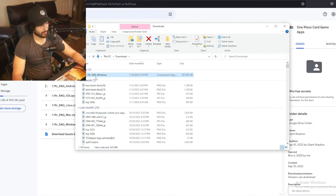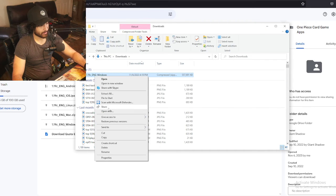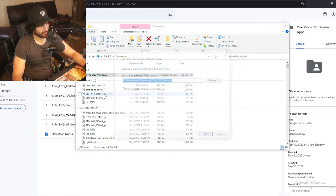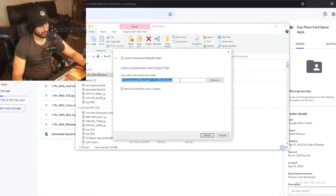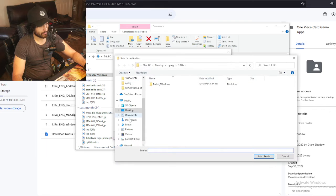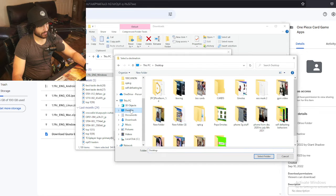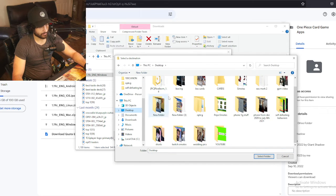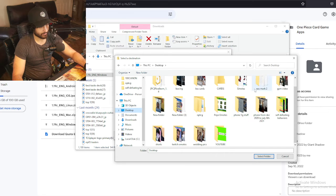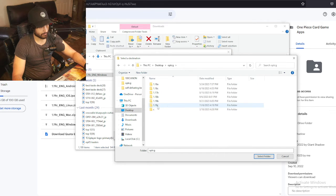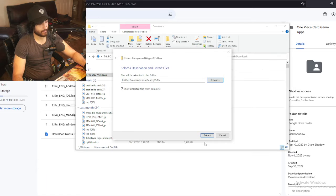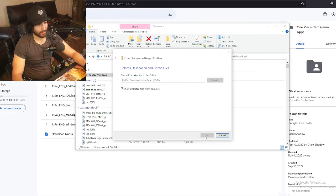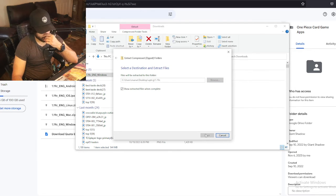We're going to extract it. I'm going to browse to look for my own folder, the One Piece folder that I already created right there. Extract over there. It's going to take a minute. It's a big folder.